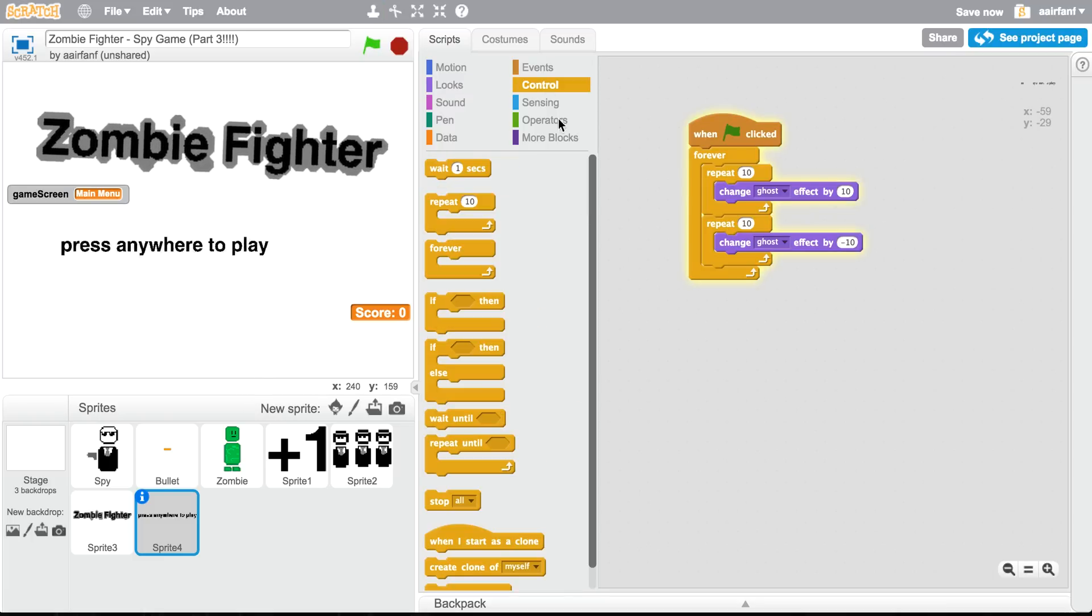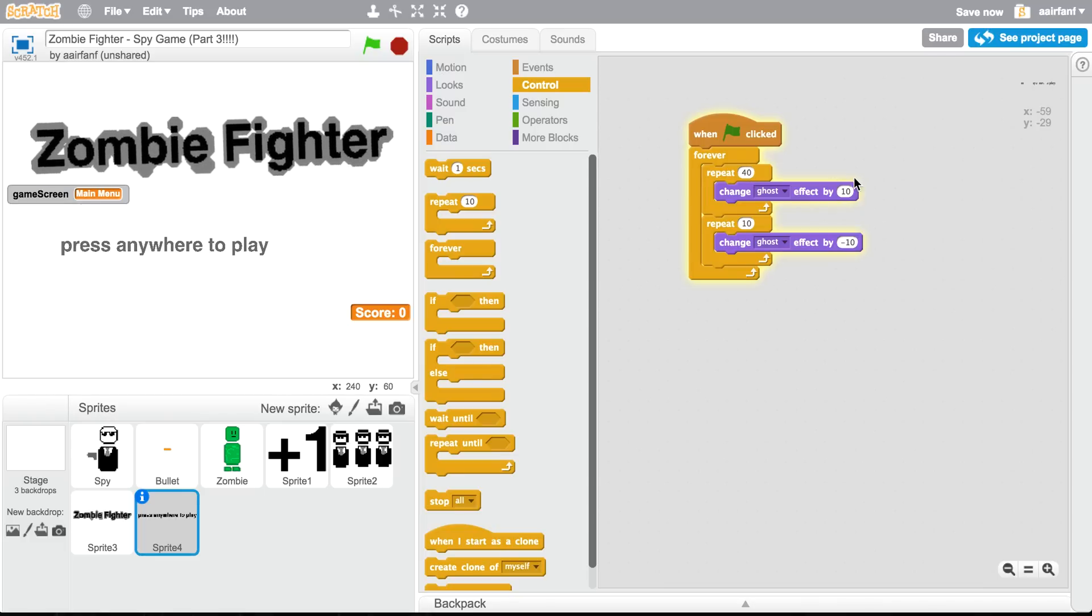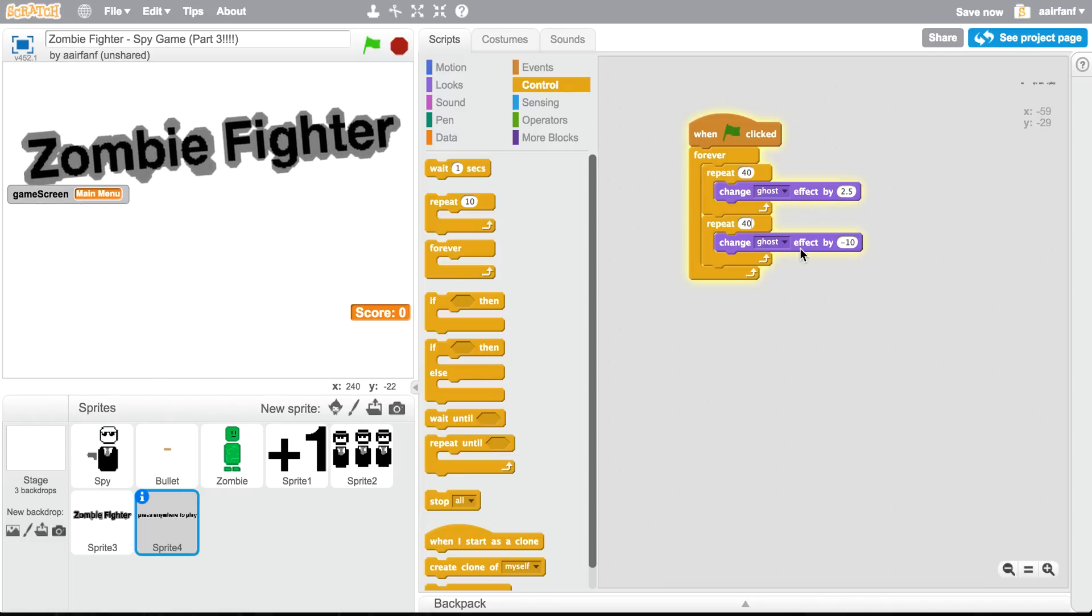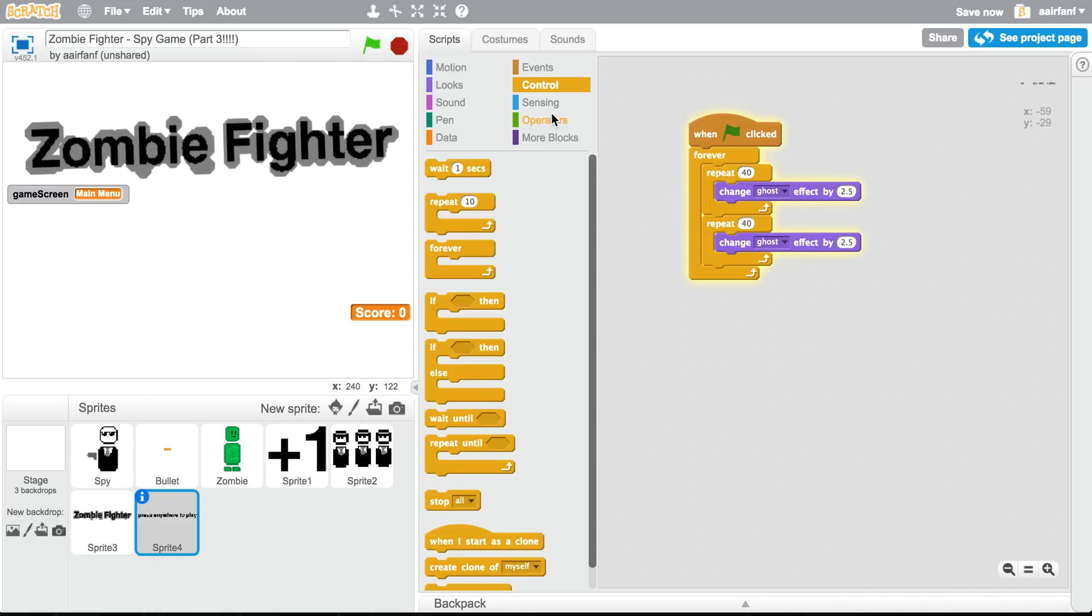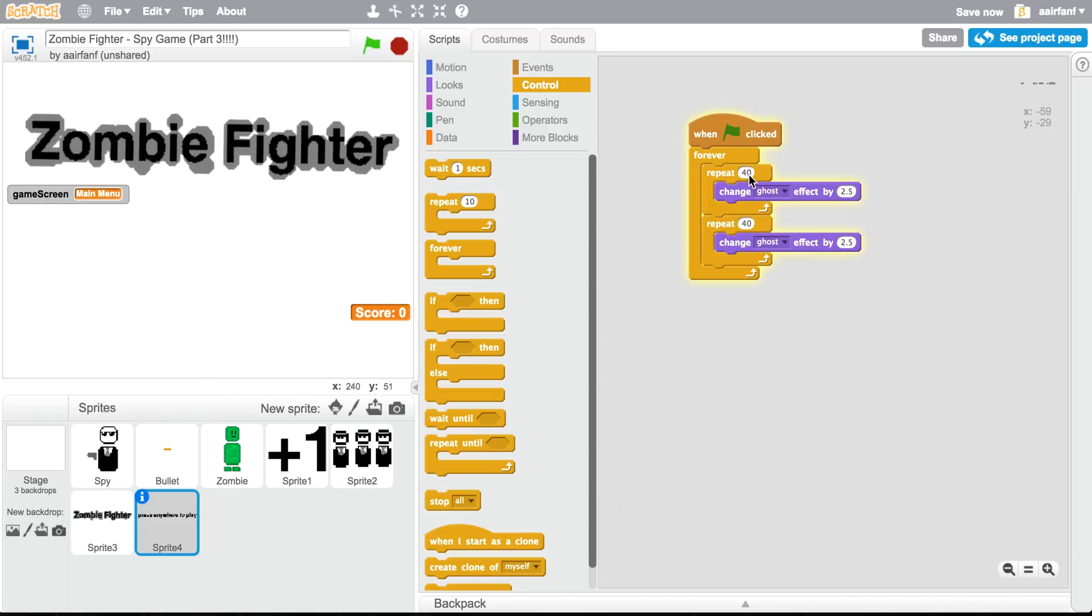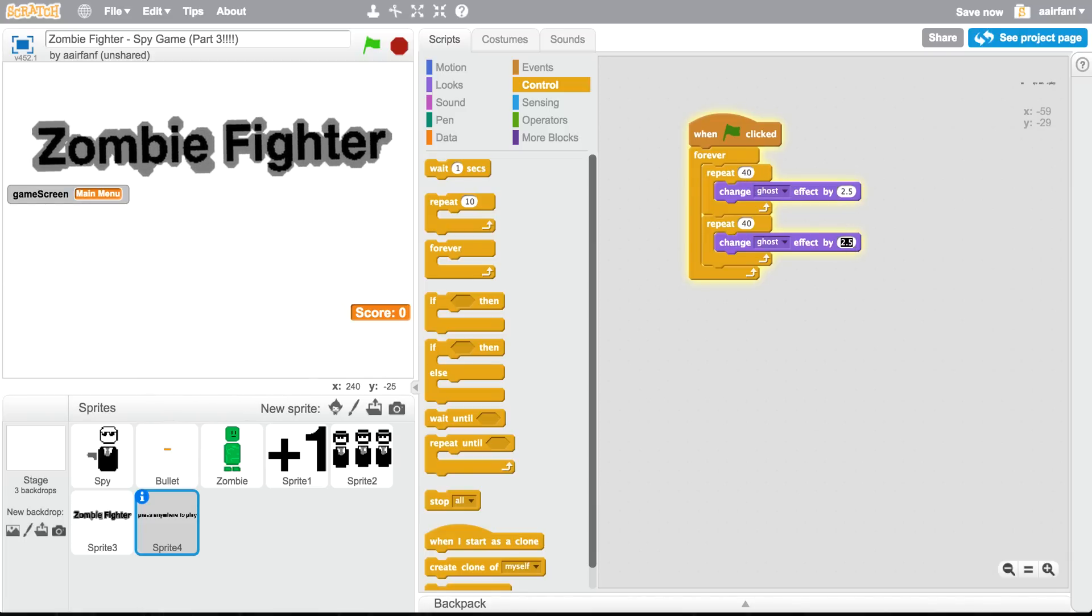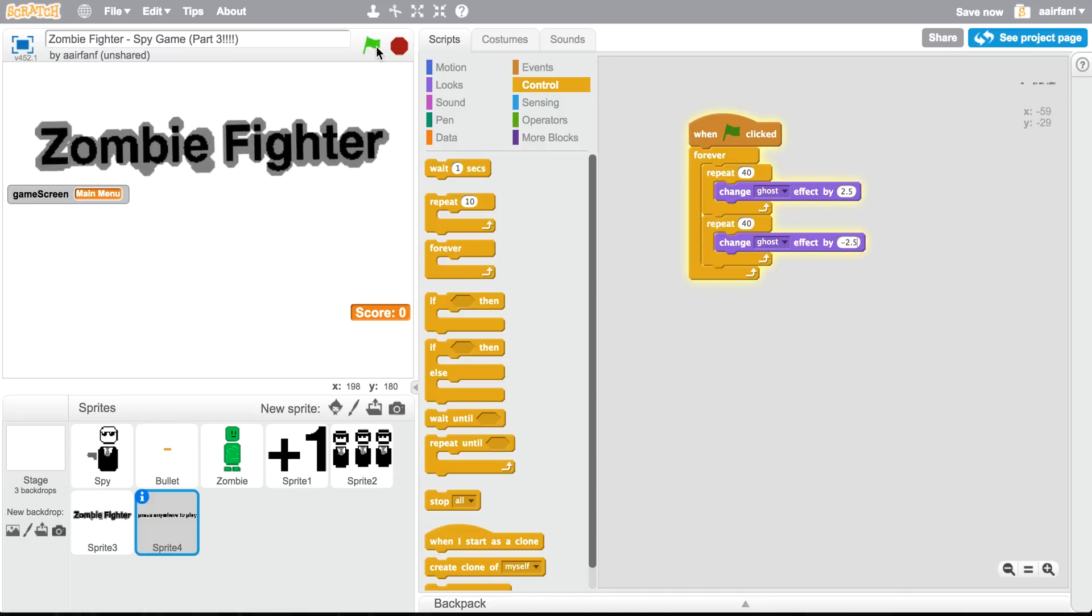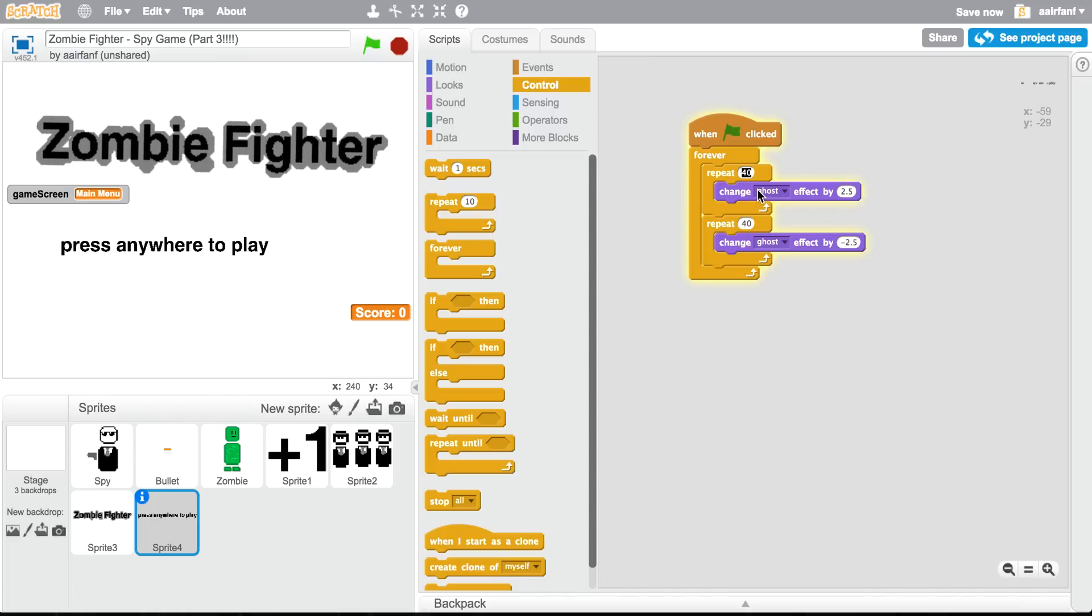But what I want to do instead is it's too fast, so I'll make this 40, 2.5, 40. And then 2.5 here. That looks too slow. That's definitely too slow. Why isn't it coming back? Oh whoops, negative 2.5.